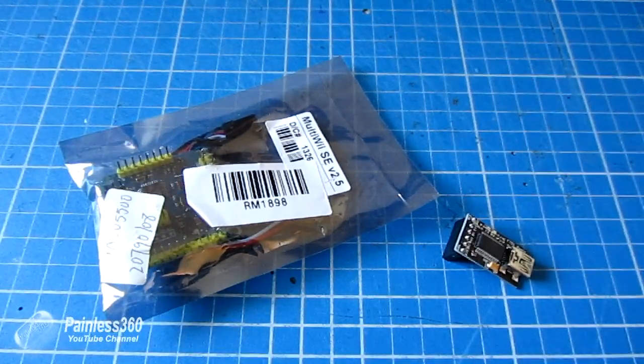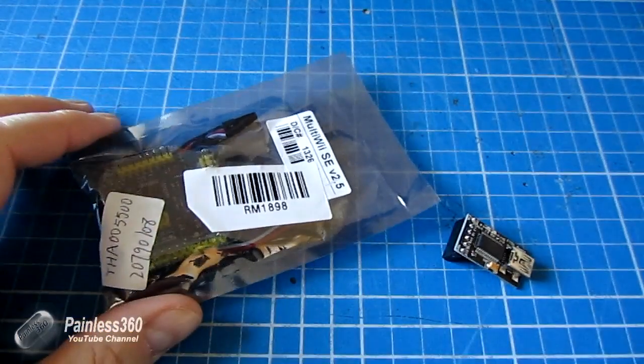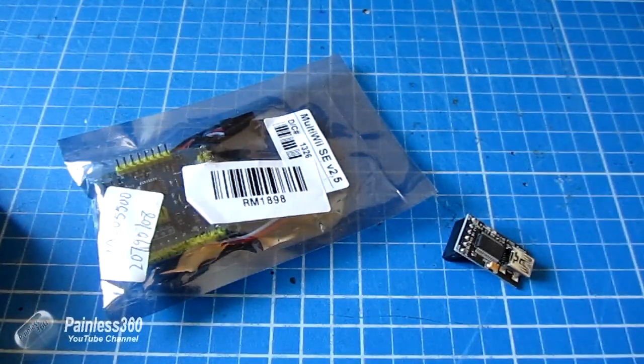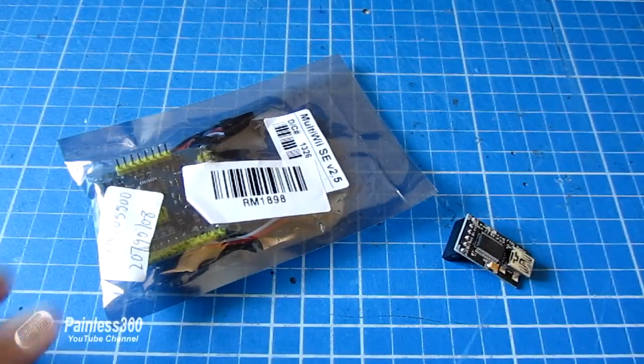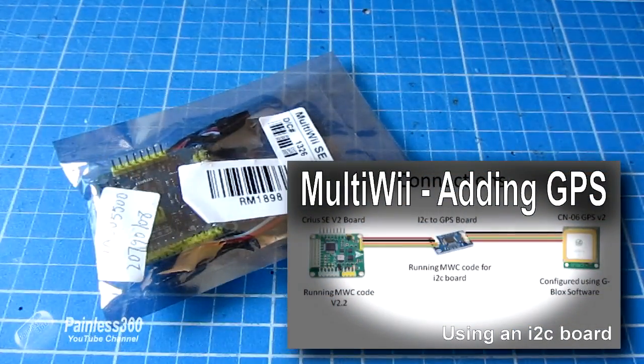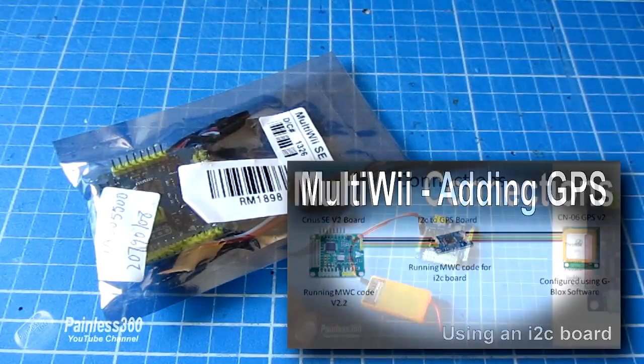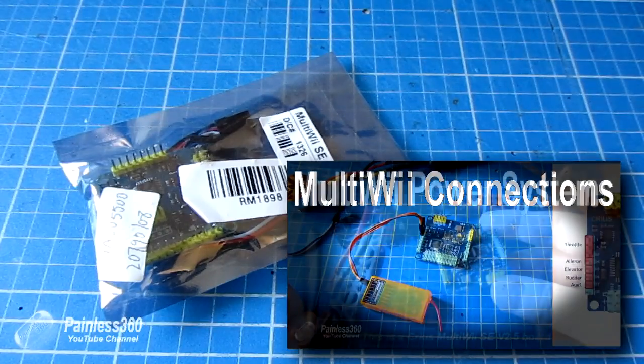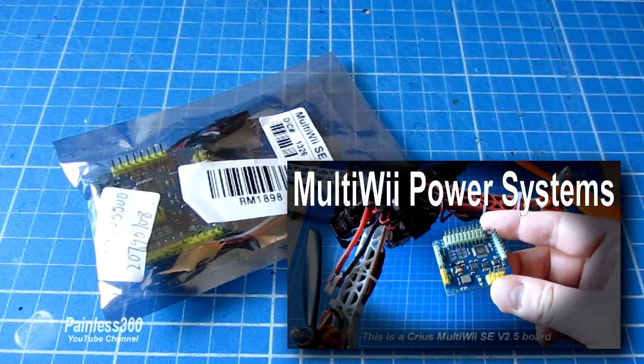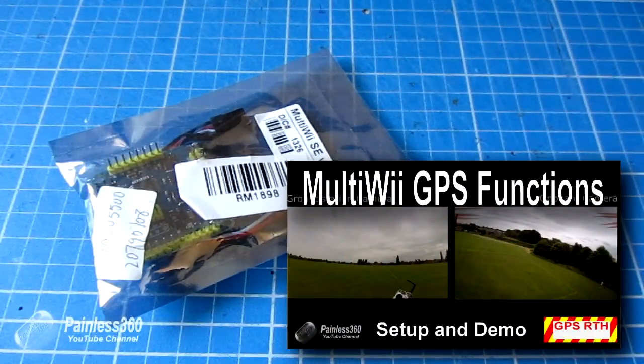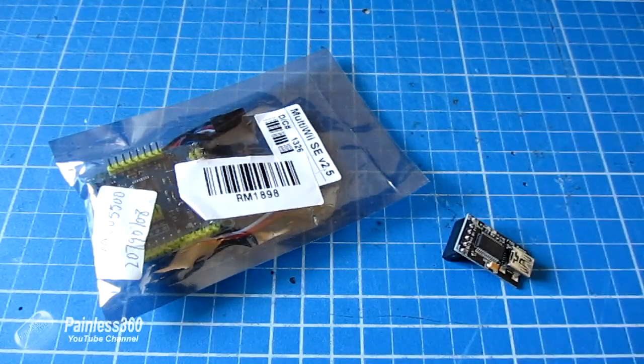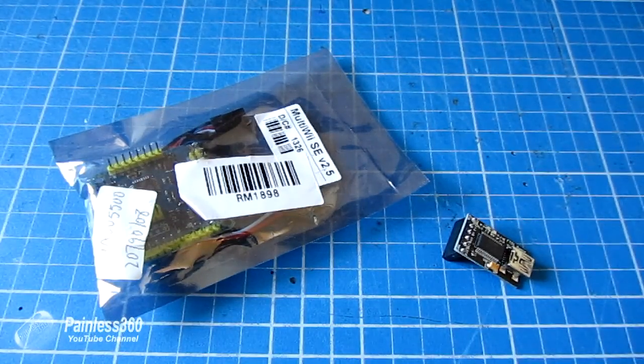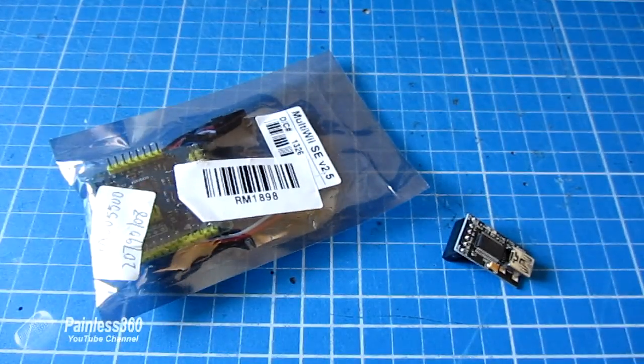Before we get into the body of the video, it's worthwhile us talking about the MultiWii platform itself. On the channel there are tons of videos about the MultiWii doing everything from how to install Bluetooth, how to set up things like GPS, return to home. This has been my go-to flight controller for the last two years and it has been fantastic. I've loved MultiWii, it's great.